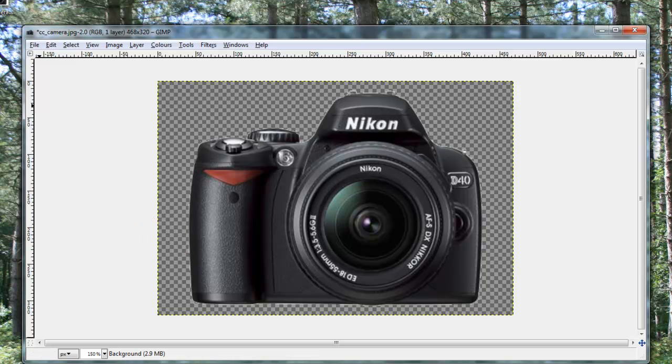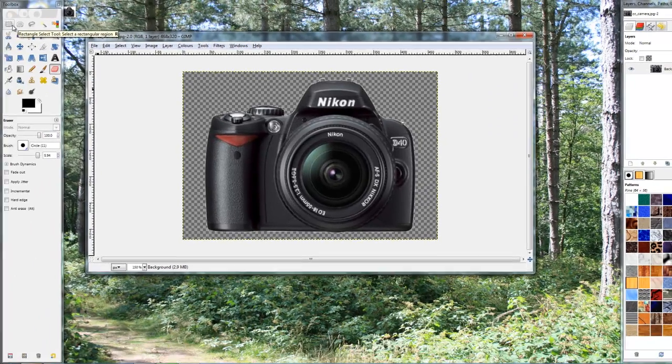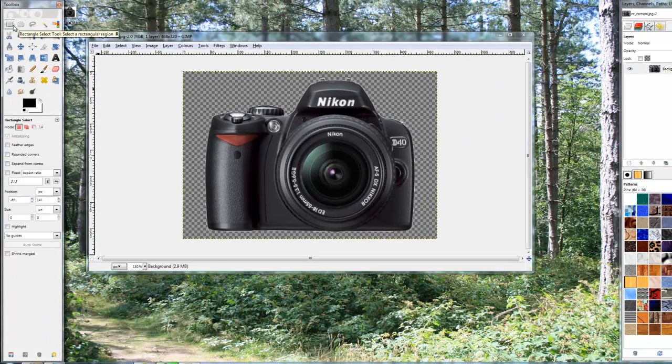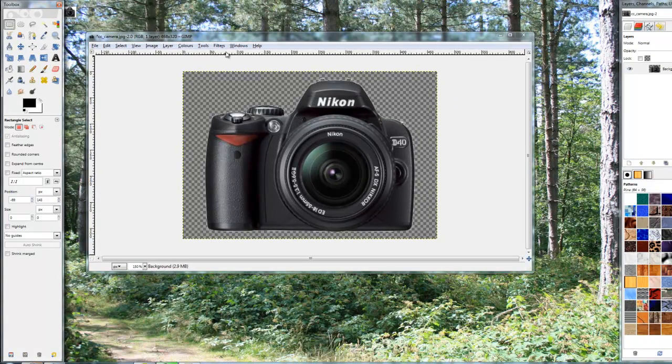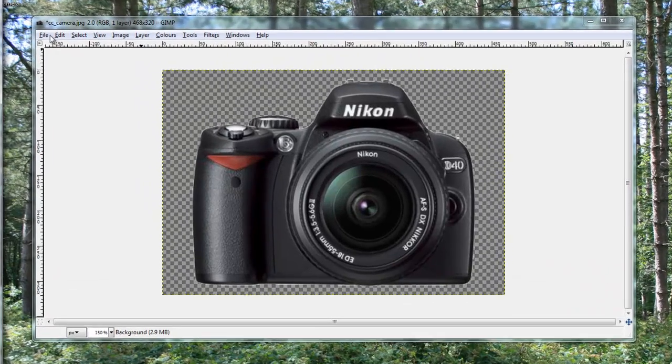Finally, once you're happy with it, and once you've got your transparency like that, you need to save it. Now, saving is quite important if you want it to be transparent. Because you have to save it in a format which allows transparency.